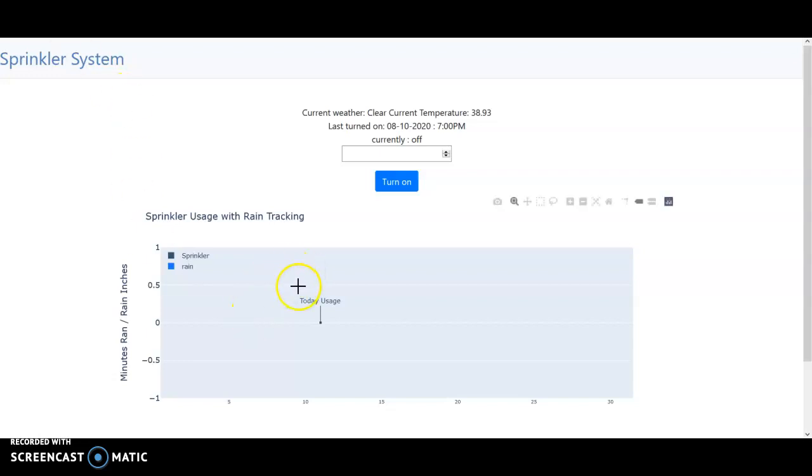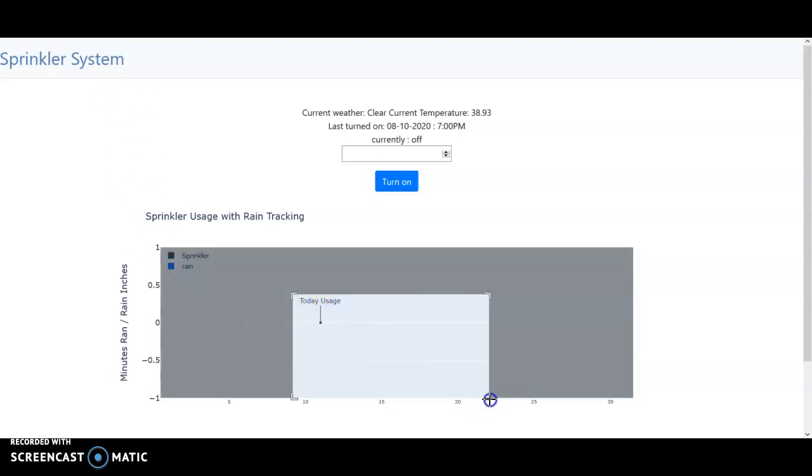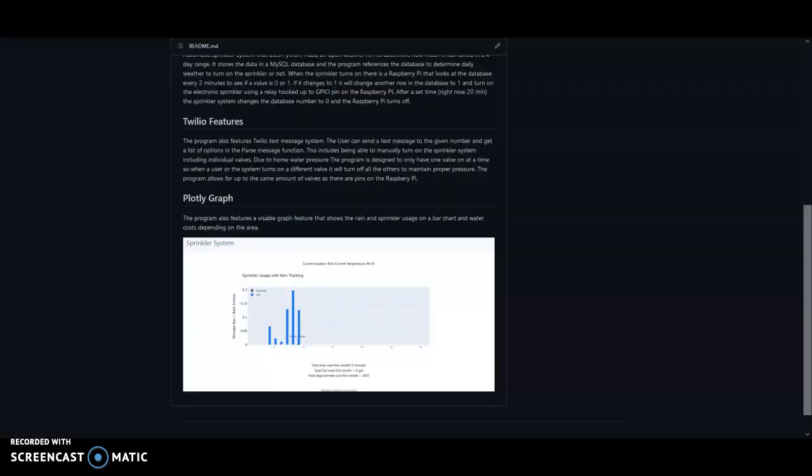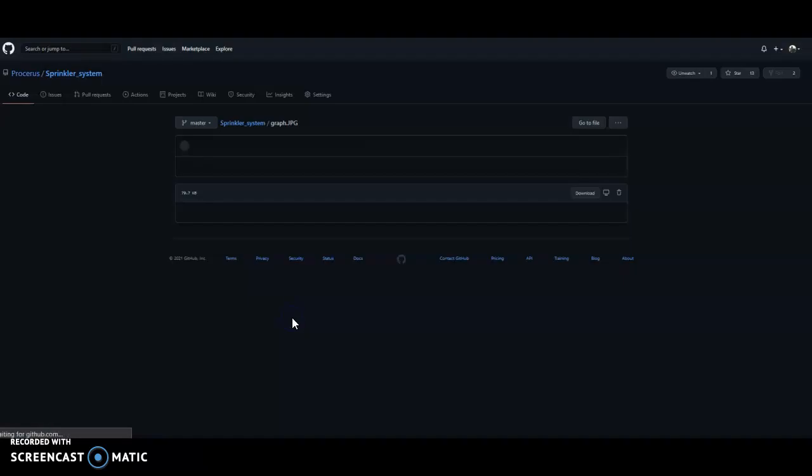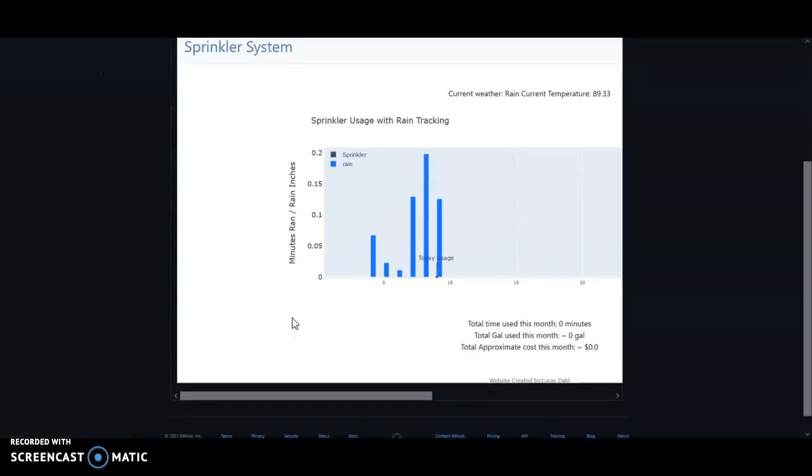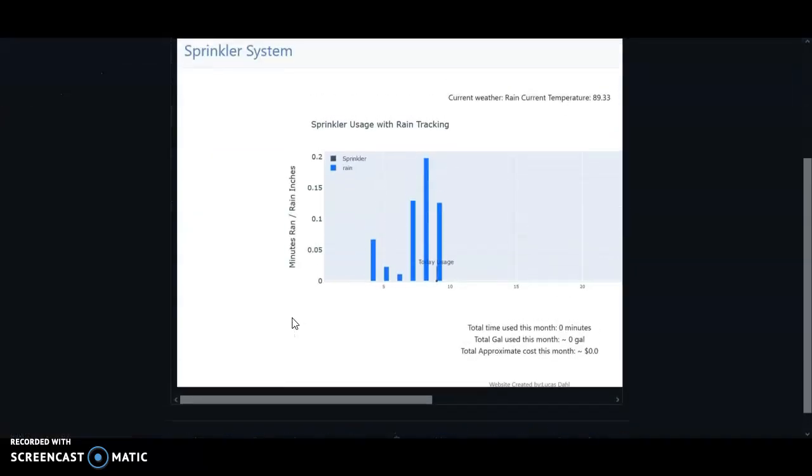So for instance, for the next seven days it would pull that information and if it was going to be raining this week, there would be bars going up on the graph similar to how the graph looks here on my display and it would show how much it was raining in inches.